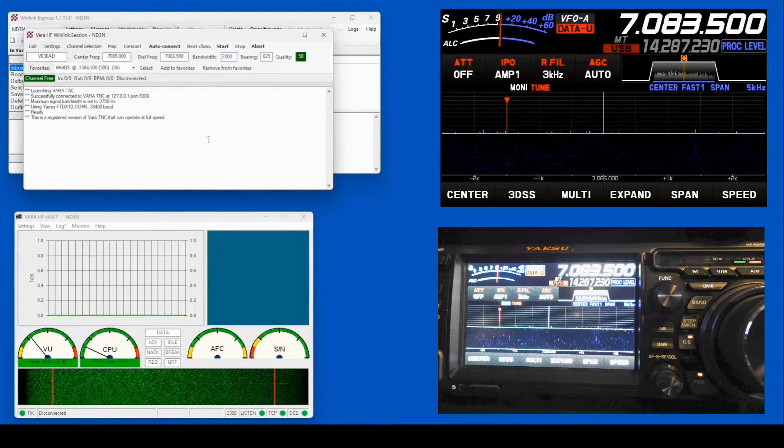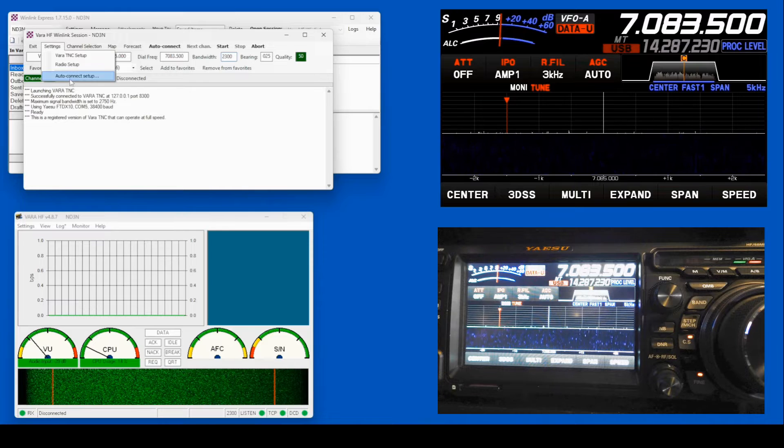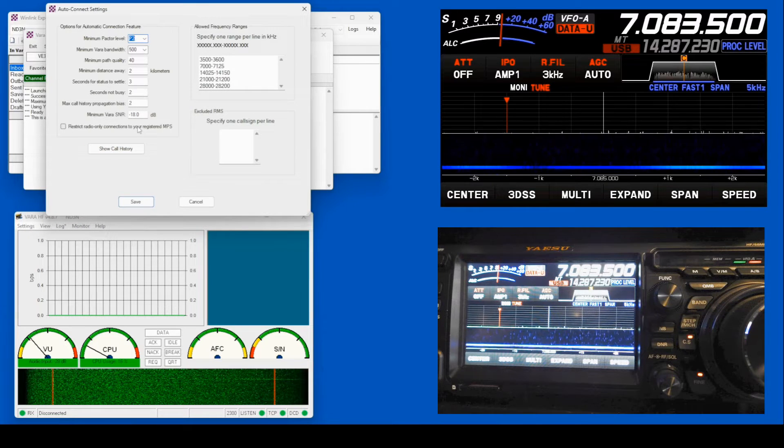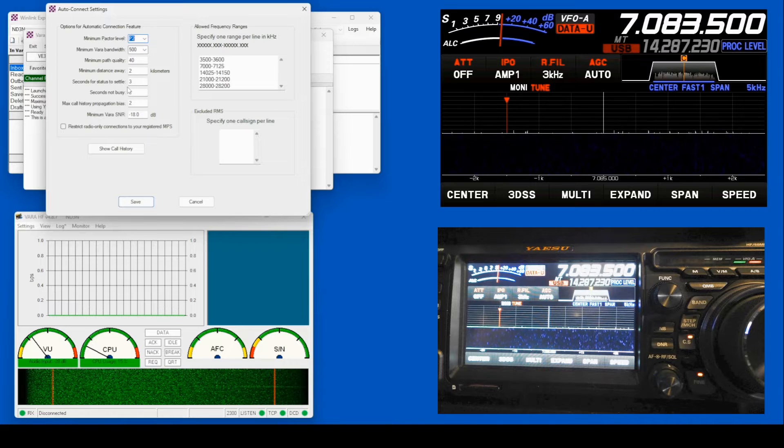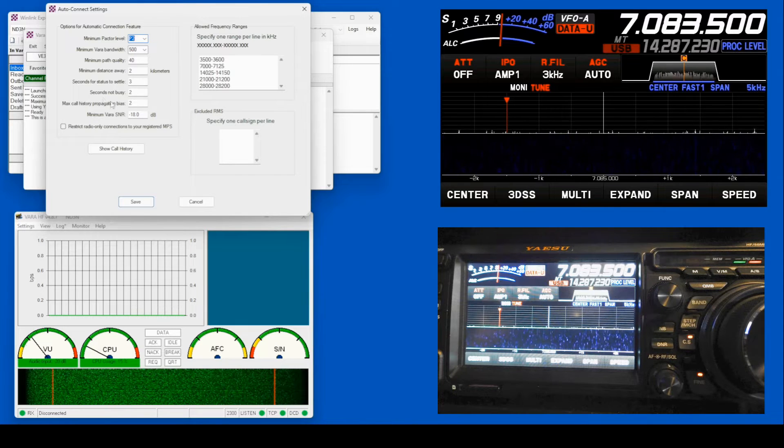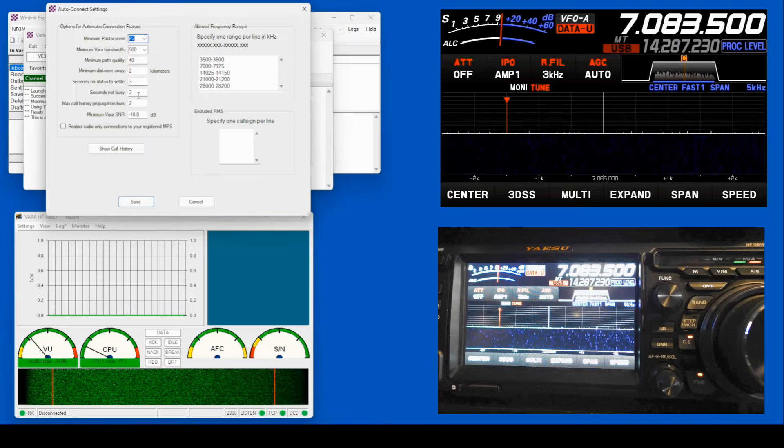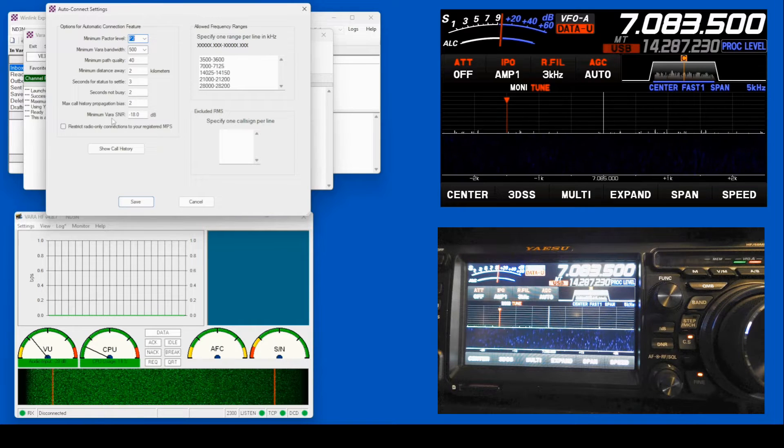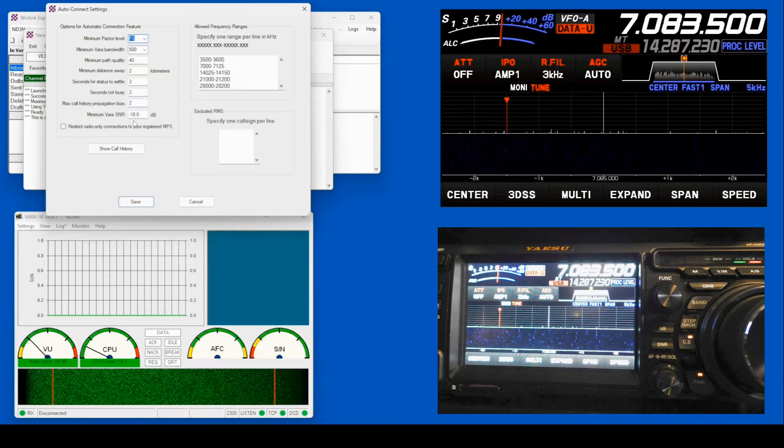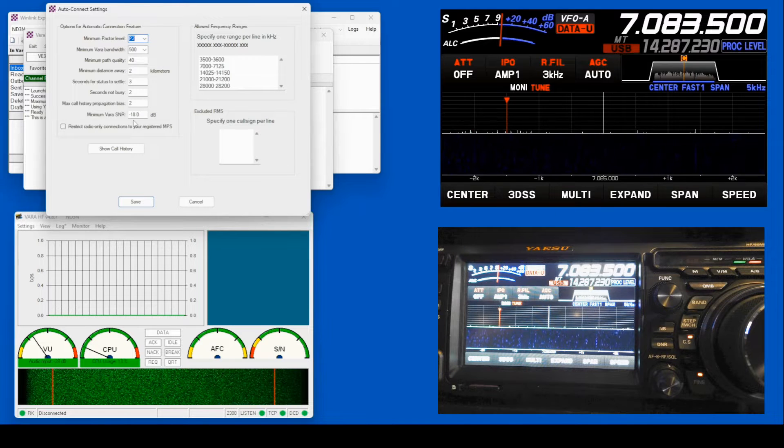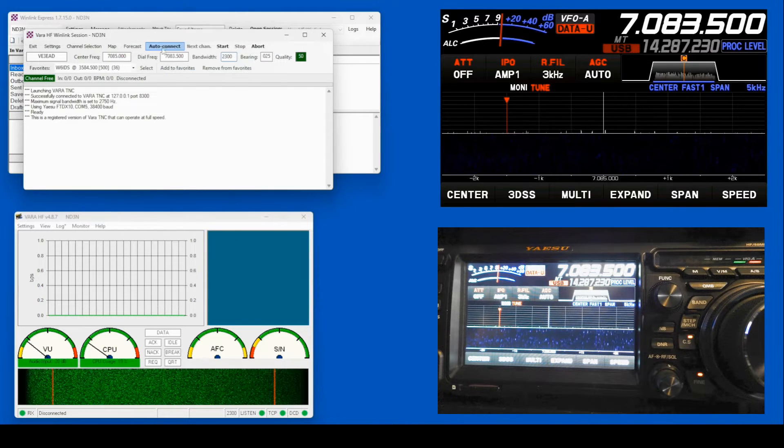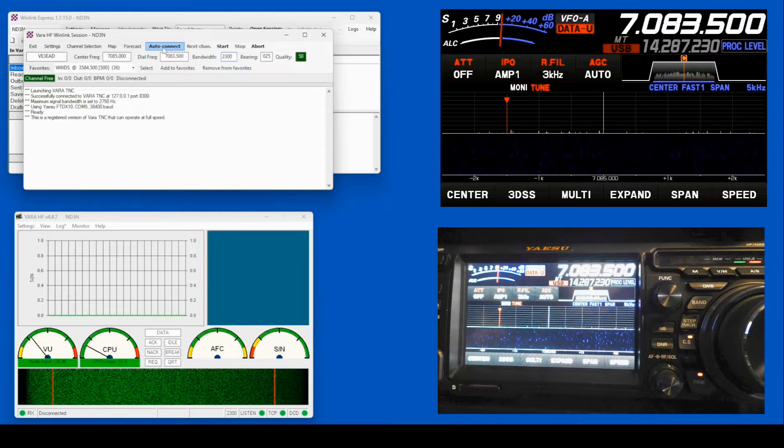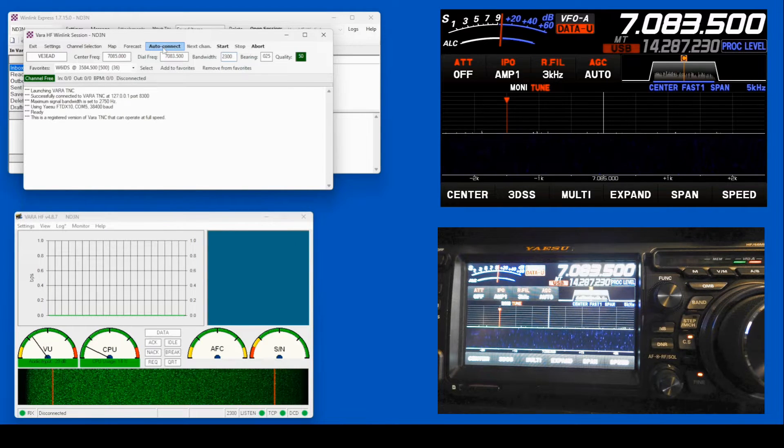I prefer using auto-connect. So we come to our settings, auto-connect. The important ones is seconds for the status to settle. If it doesn't hear a busy station for two seconds, it's going to go ahead and try. And your minimum VARA signal-to-noise ratio, I've got that at a minus 18. I'm going to save that, and we're going to click Auto-Connect. And I'll go ahead and fast-forward through the rest of this so you can see how this works.